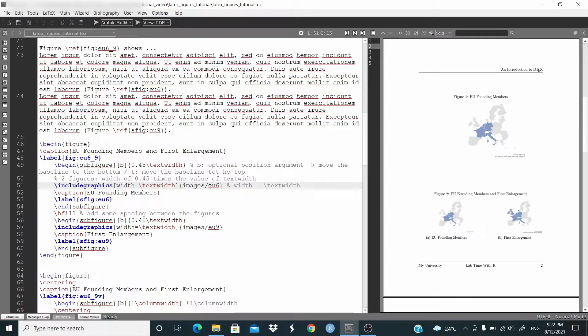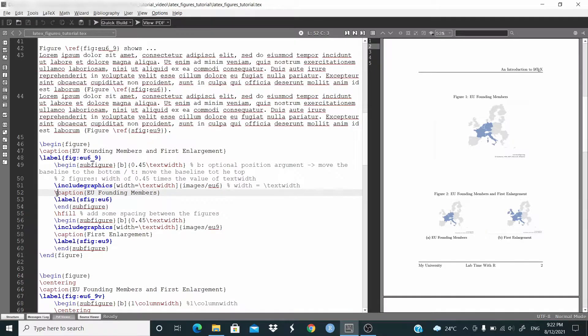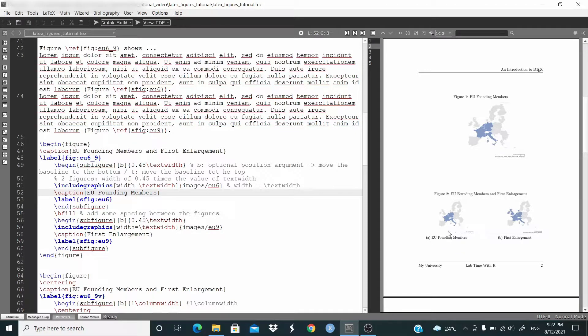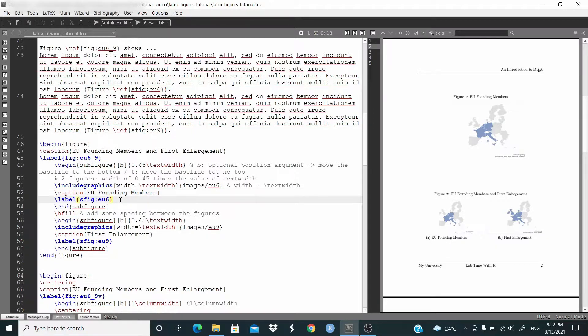Then include the graphics, width equal text width, and then the path to the figures. And here we set the caption. This time, this time below include graphics, basically here we have the subtitle, the title with this image below the figures, and we label the figures.